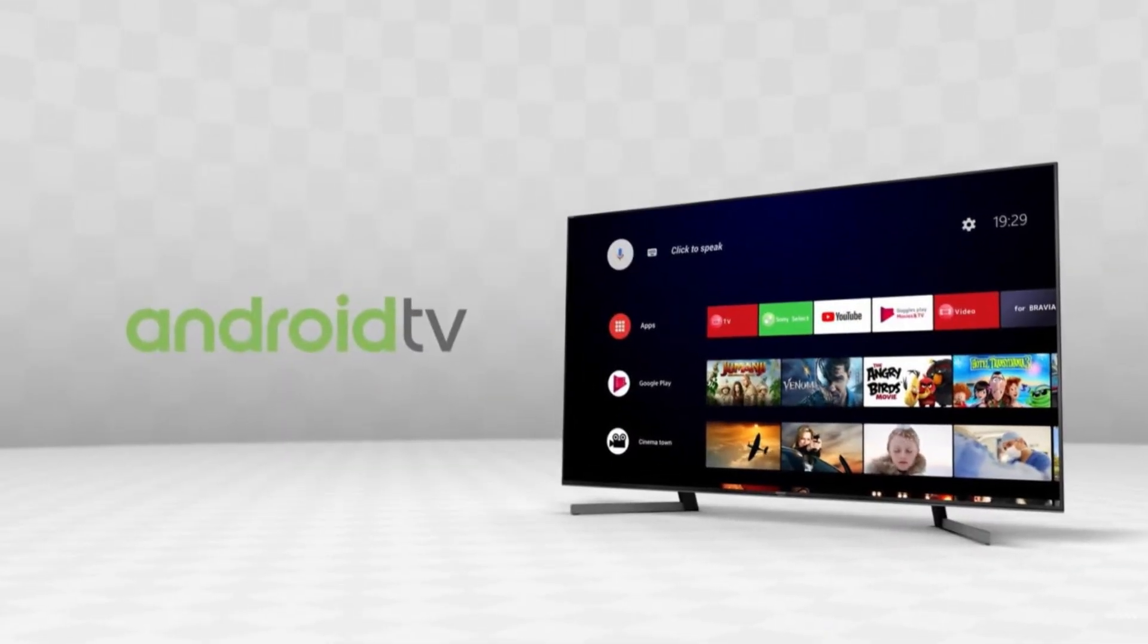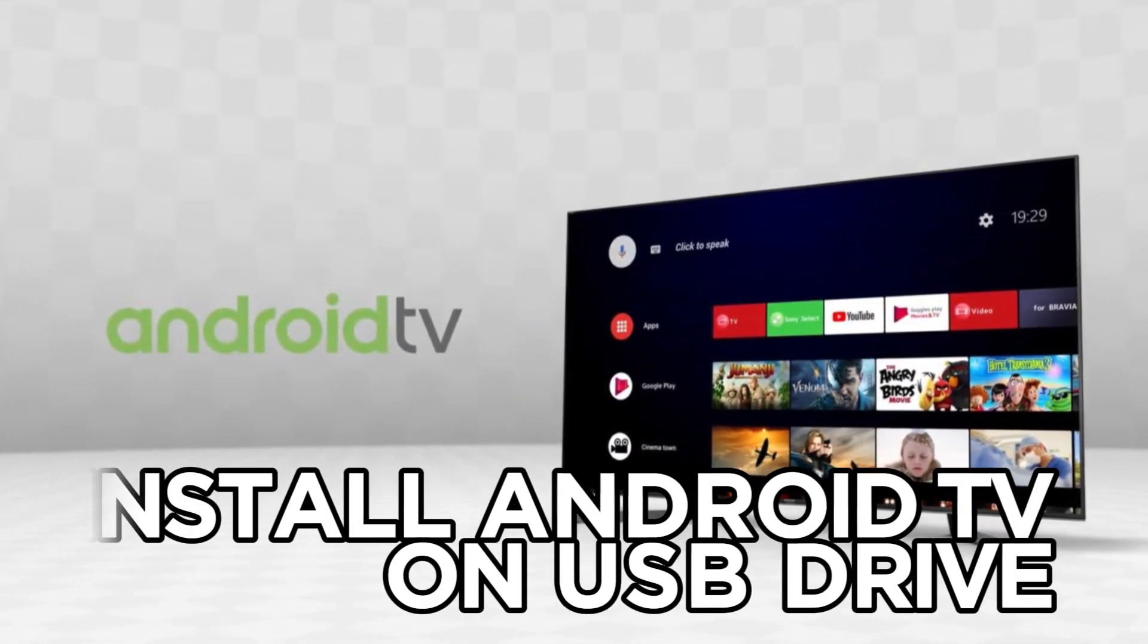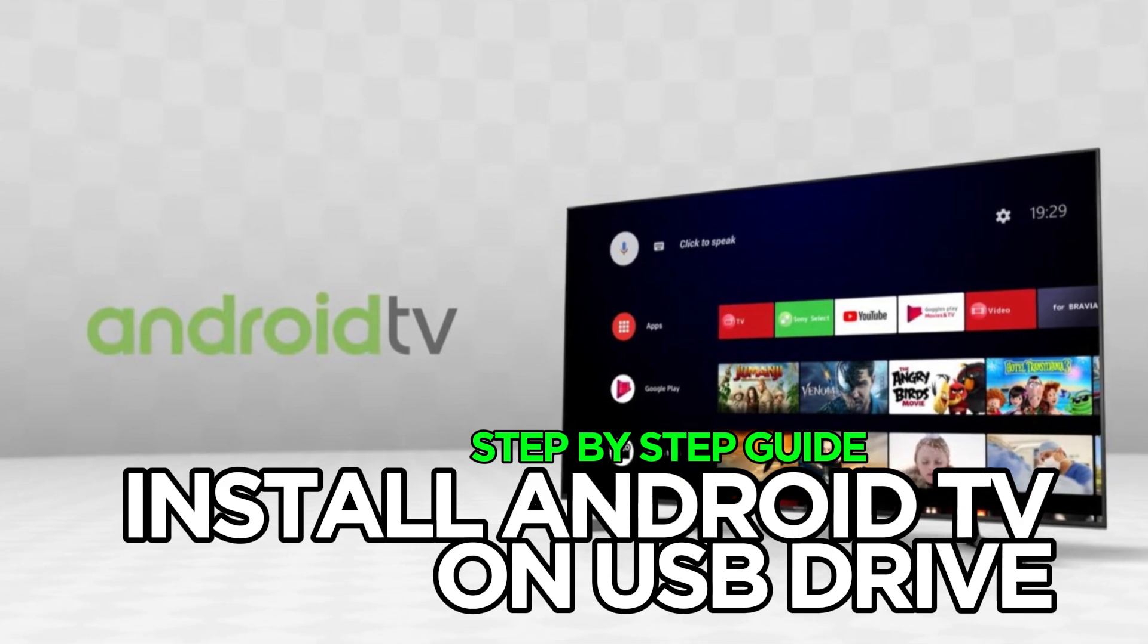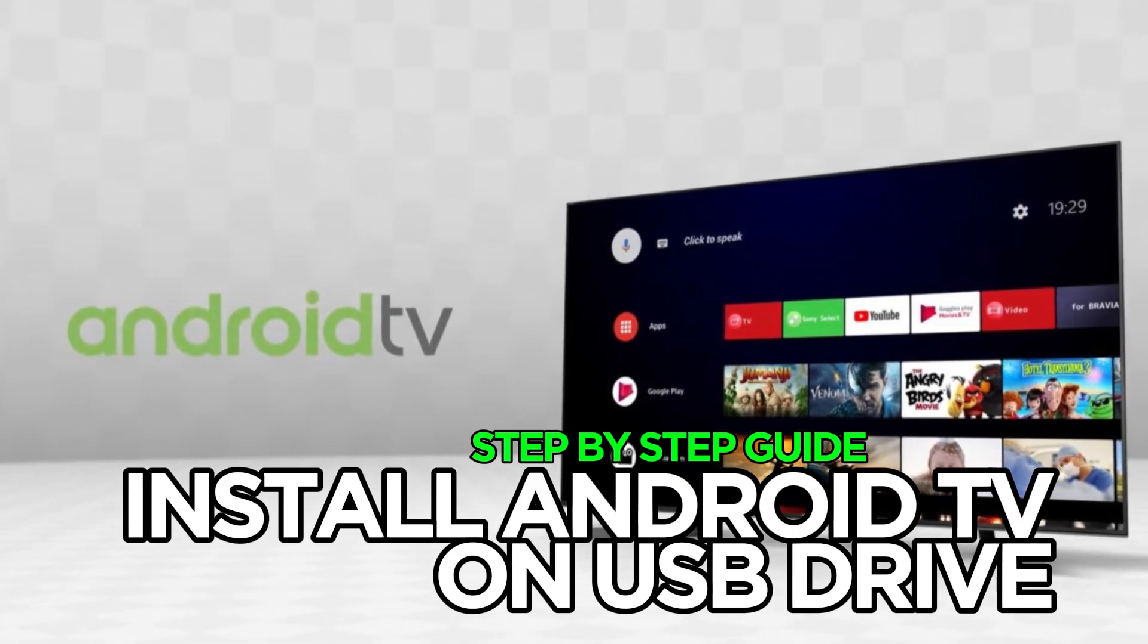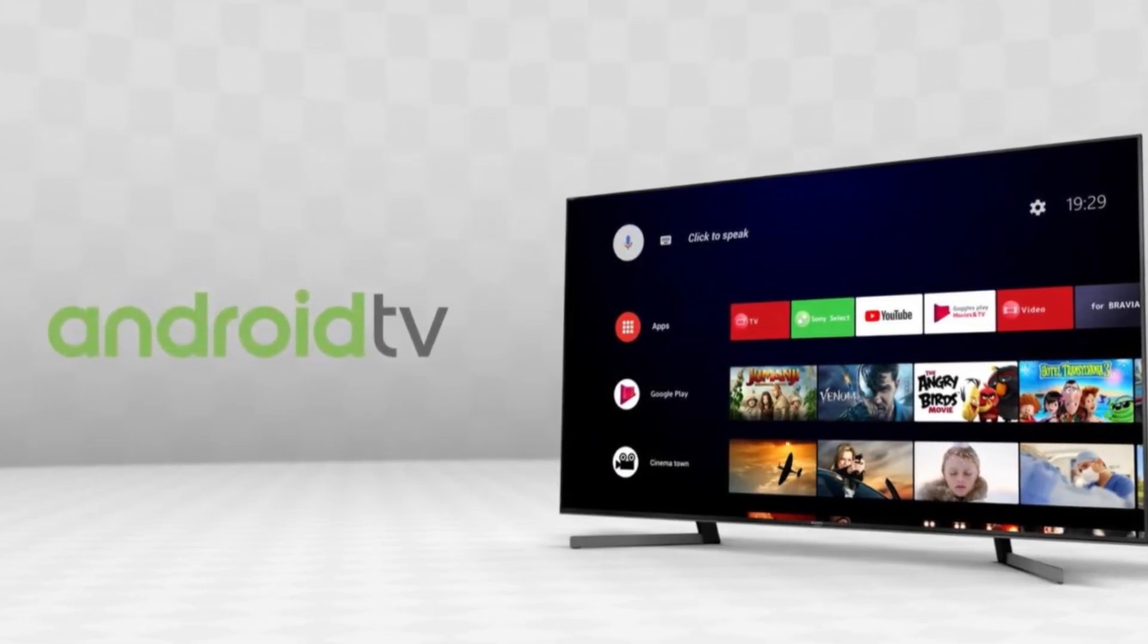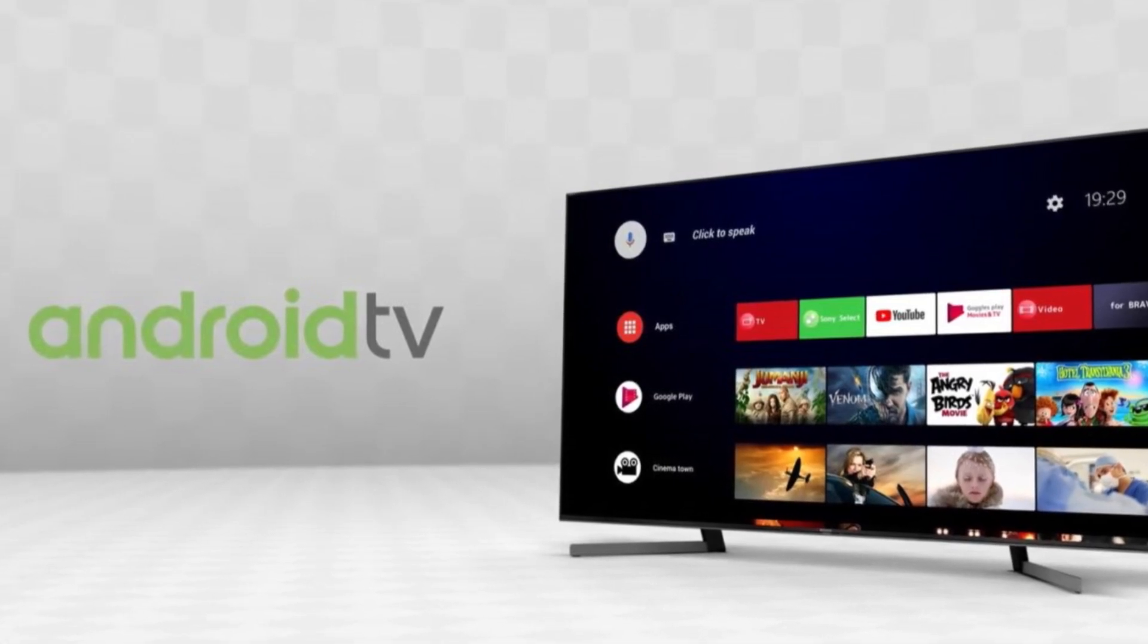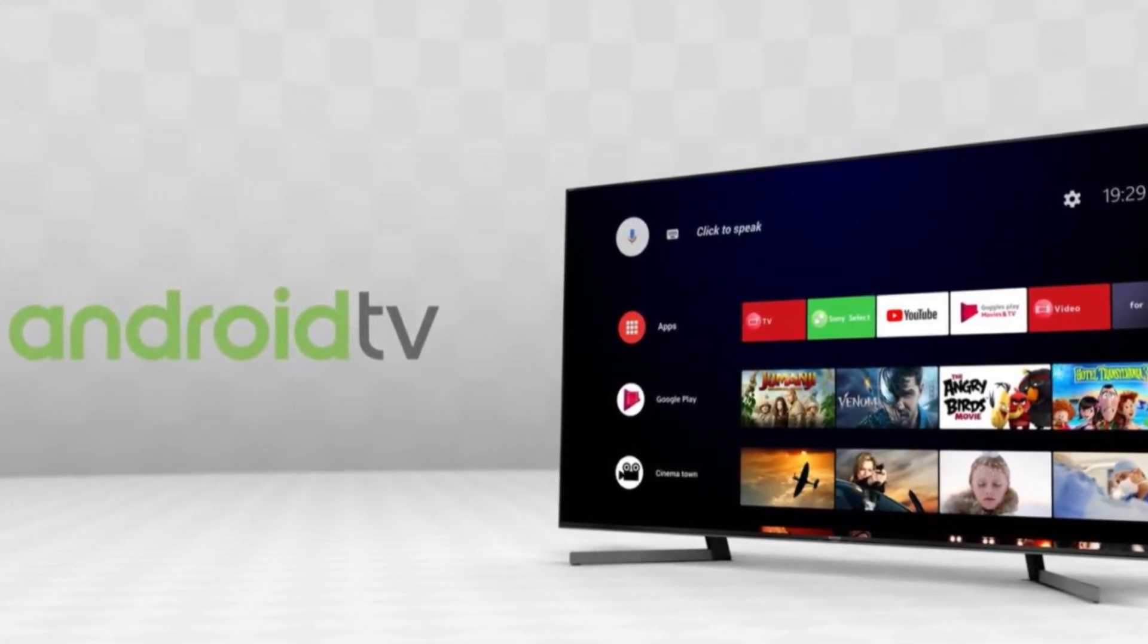Welcome to this video guys. In this video, we will see how we can install Android TV on a USB device so that we can use Android TV on a TV that supports USB booting or use Android TV on any TV via HDMI. So let's get started.